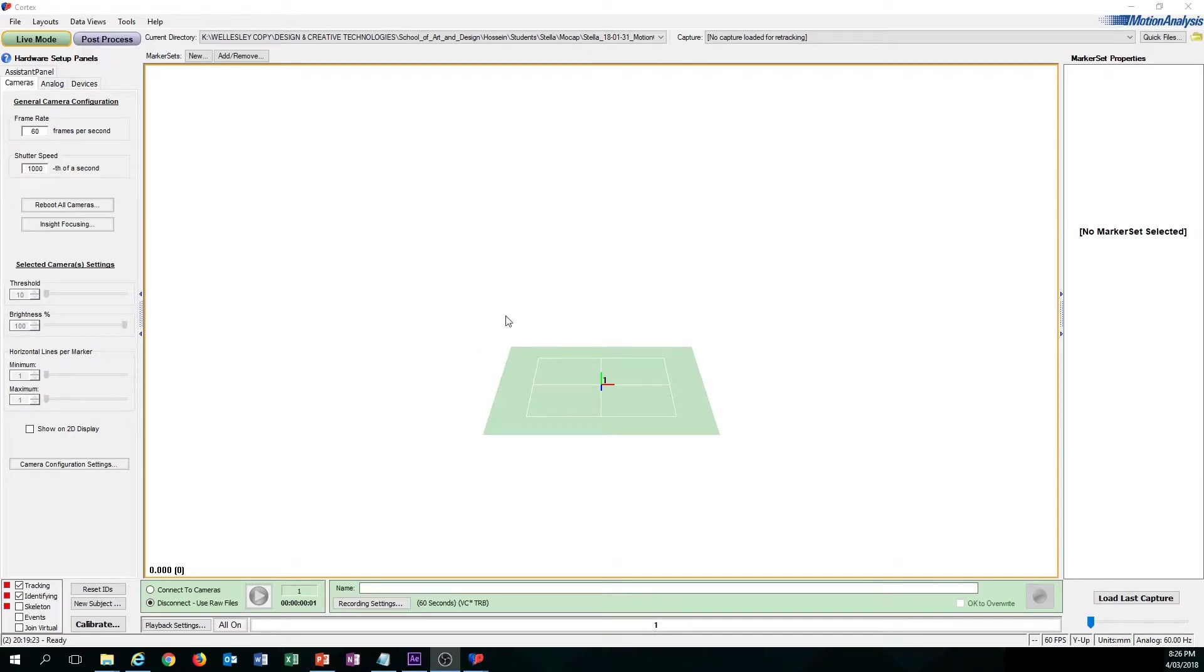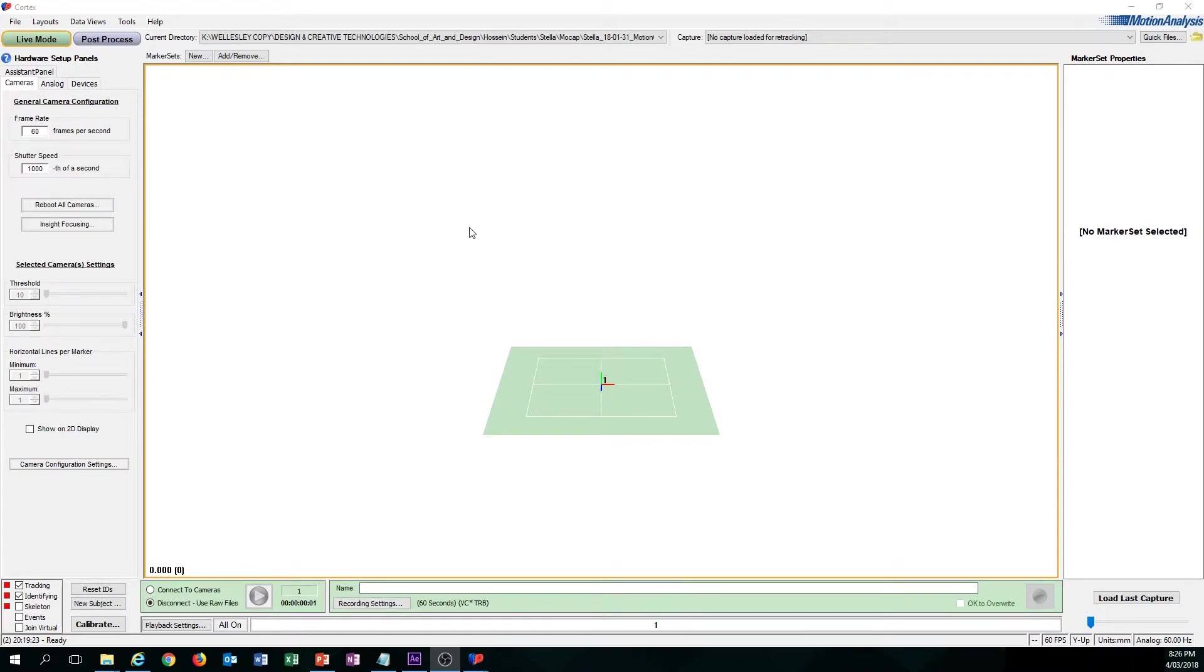The first thing you have to do is obviously open up Cortex. And once you do, you may or may not come across this screen. This screen in particular is called Live Mode. Live Mode is actually not for cleanup, it's actually for capturing mocap data.